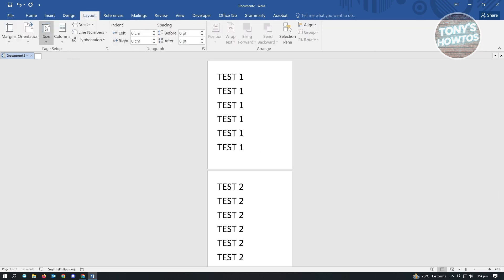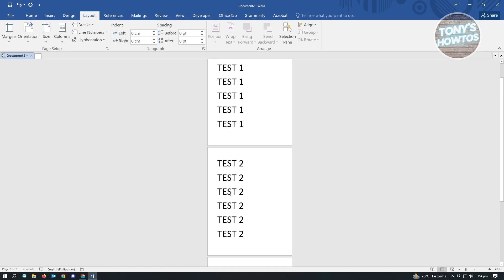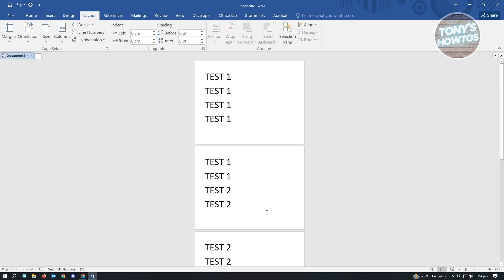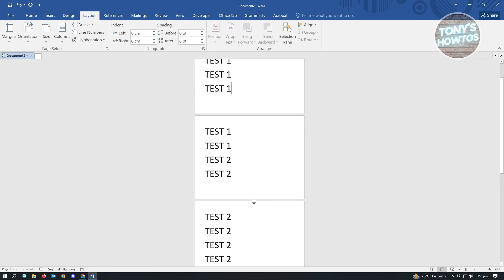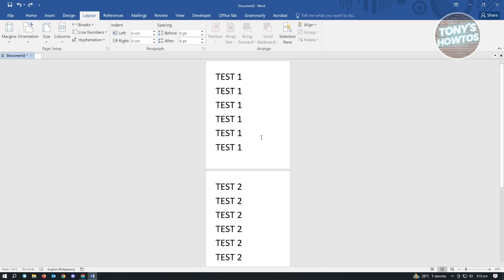Basically just change the orientation, but whenever we change any of the layout—for example, you selected the second page and change the orientation to landscape—it's going to change every page on your document into that specific format. So we don't want to do that.